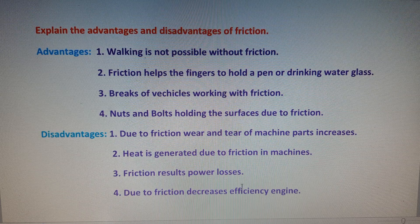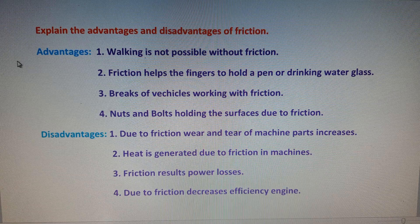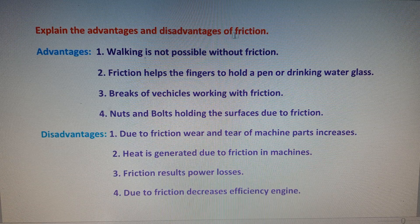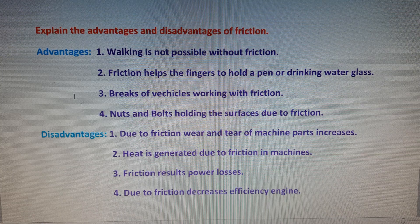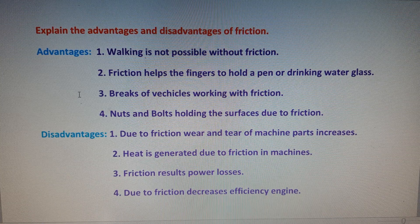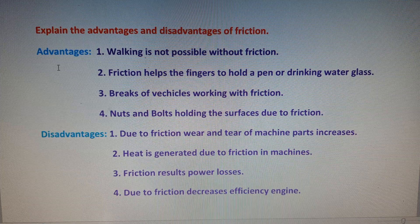In laws of motion, the important question is: explain the advantages and disadvantages of friction. From an examination point of view, we can write two points for advantages and two points for disadvantages.